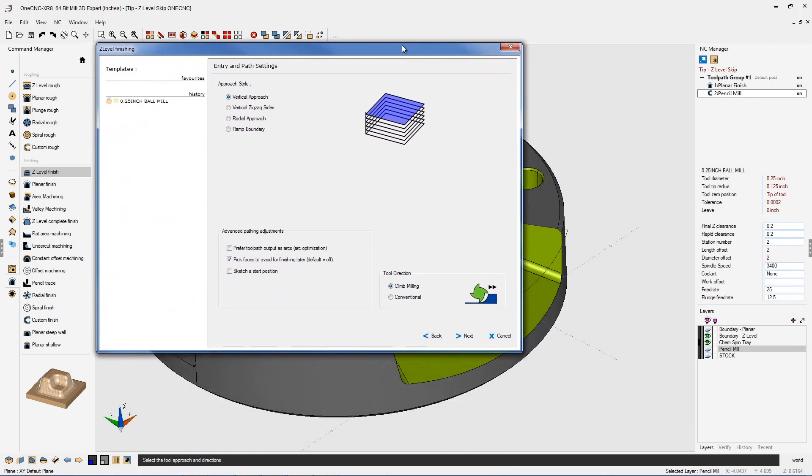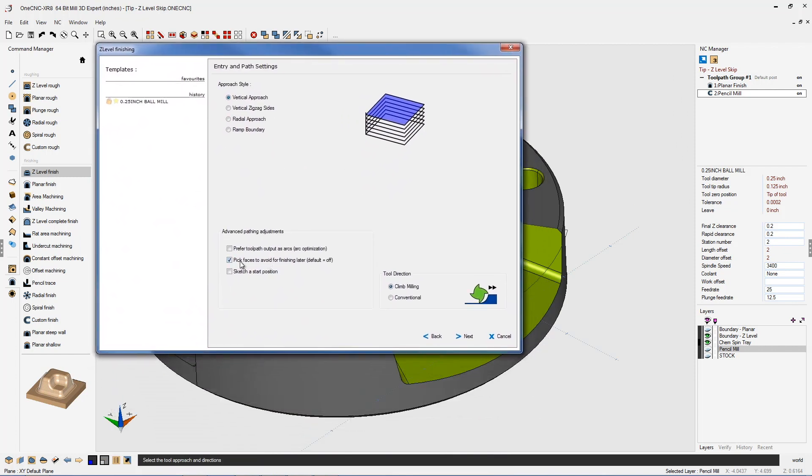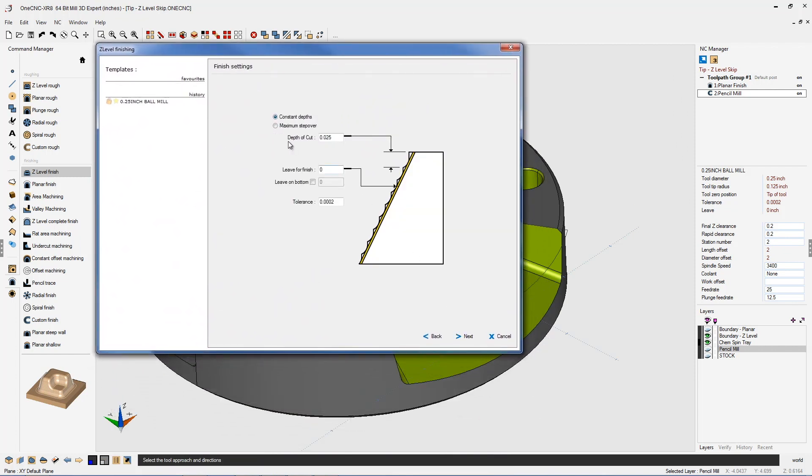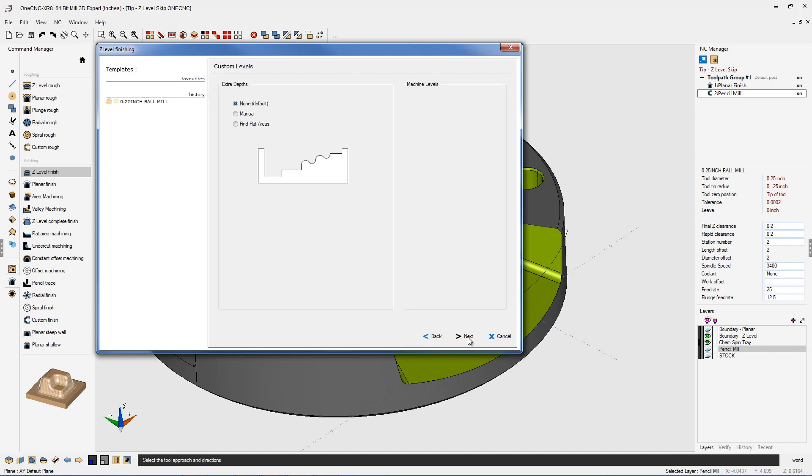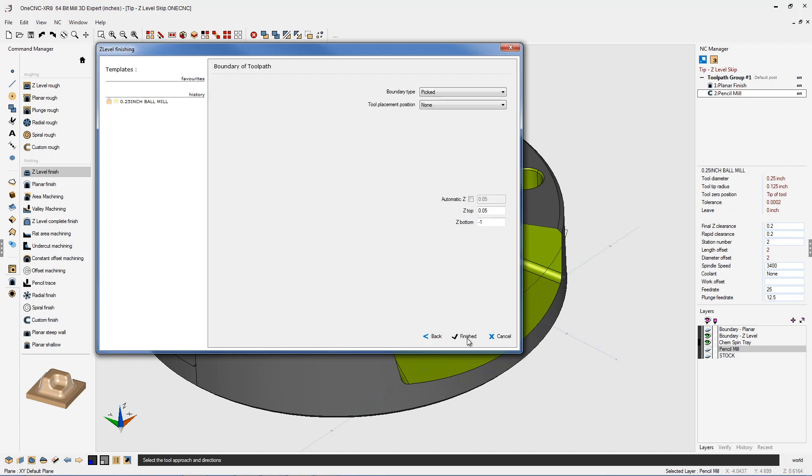Let's bring this back up here. All that looks great. We'll click Next on that. We're going to be using a constant depth of 25 thousandths, tolerance of 2 tenths. That looks very good. We'll click Next.